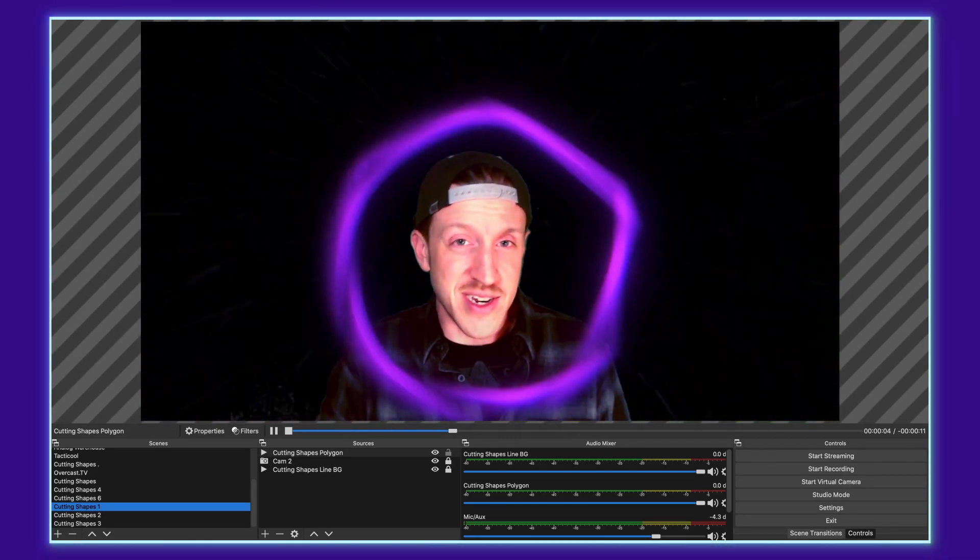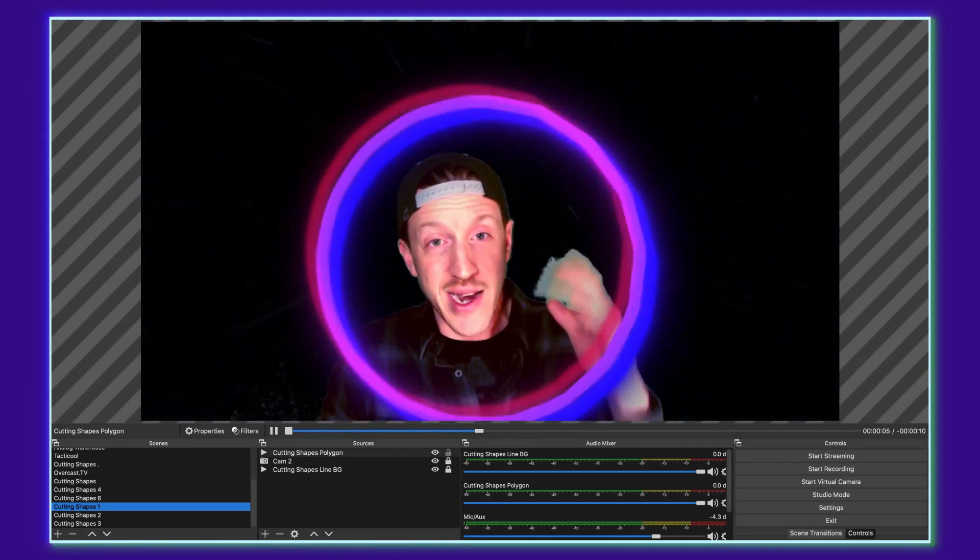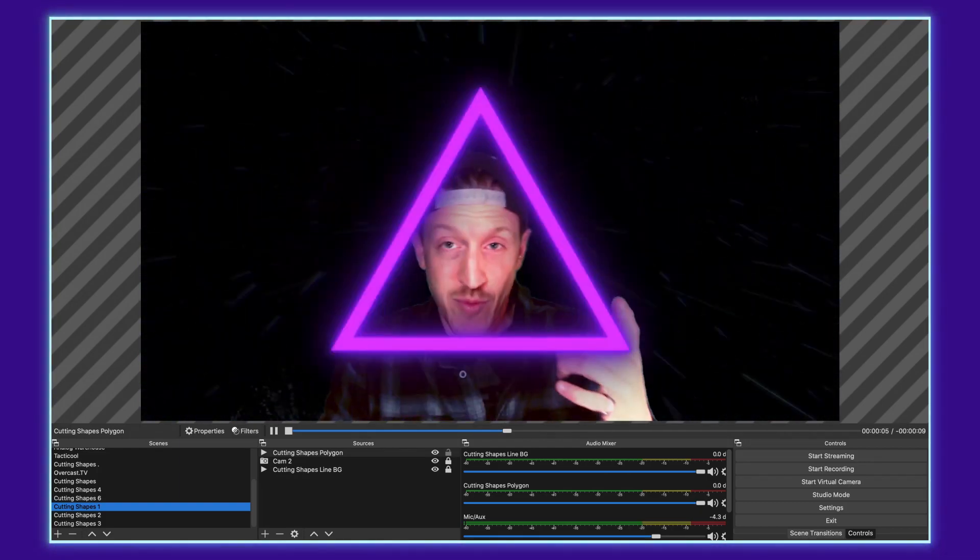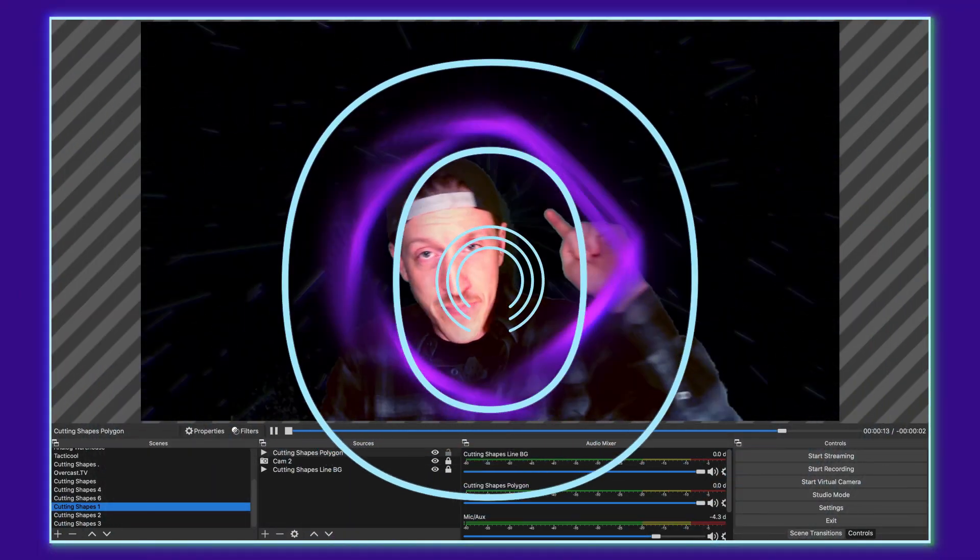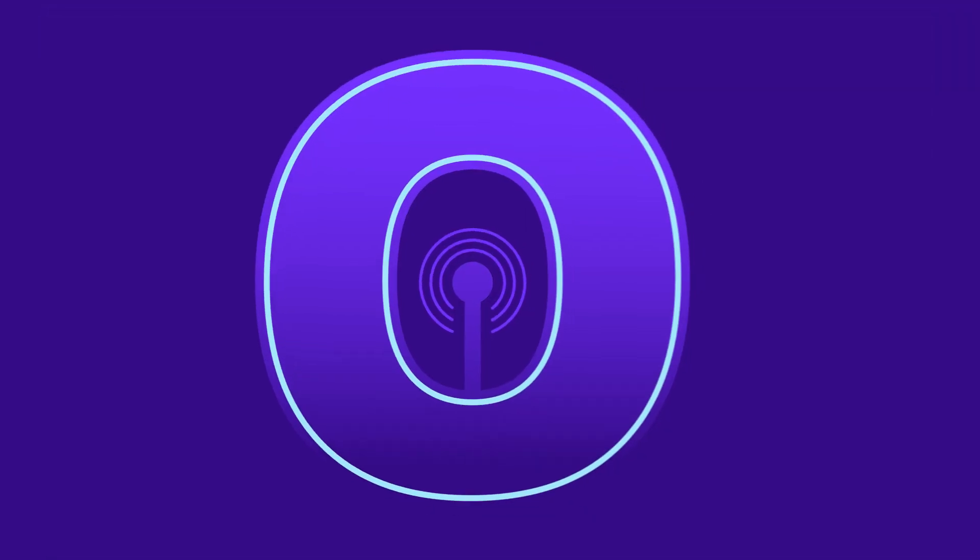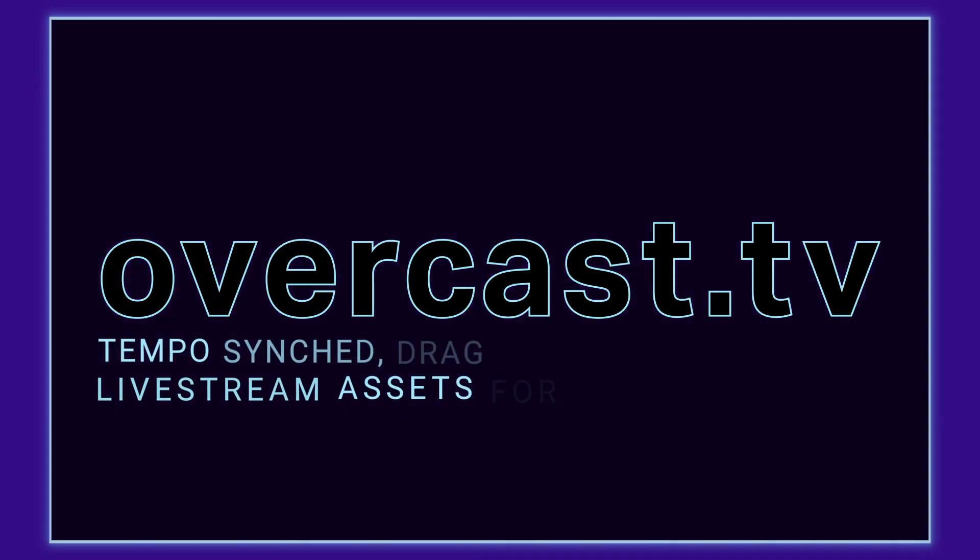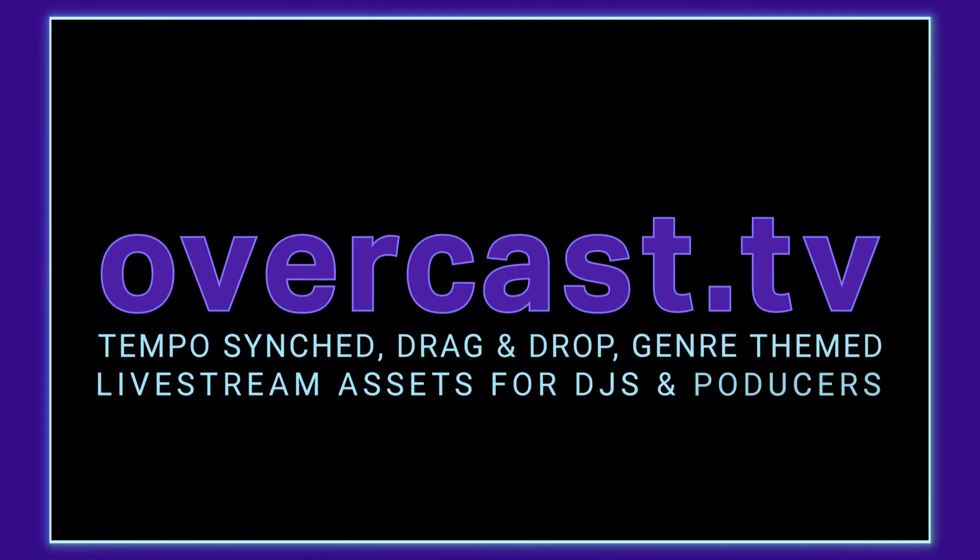Looking forward to seeing you next time. Again, this is Jason from Overcast TV. We'll see you next time. I'll see you online. Let's go.